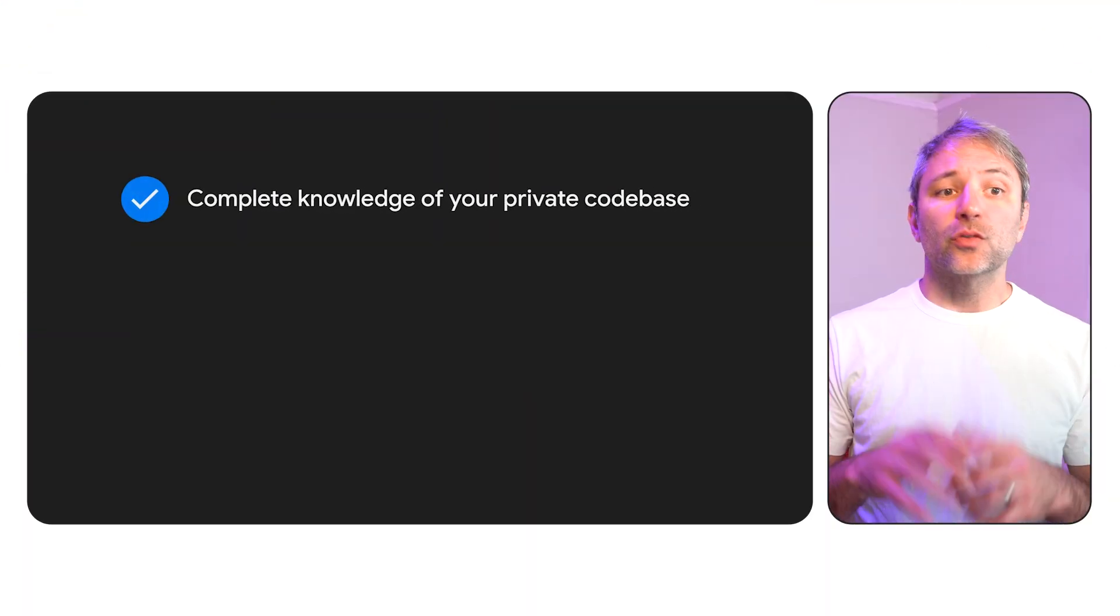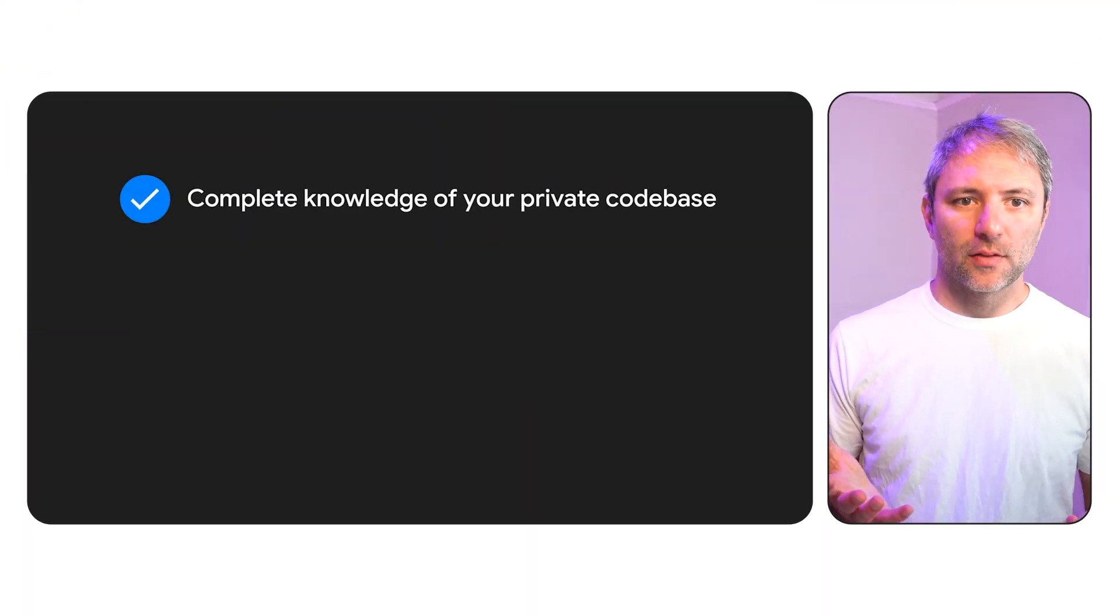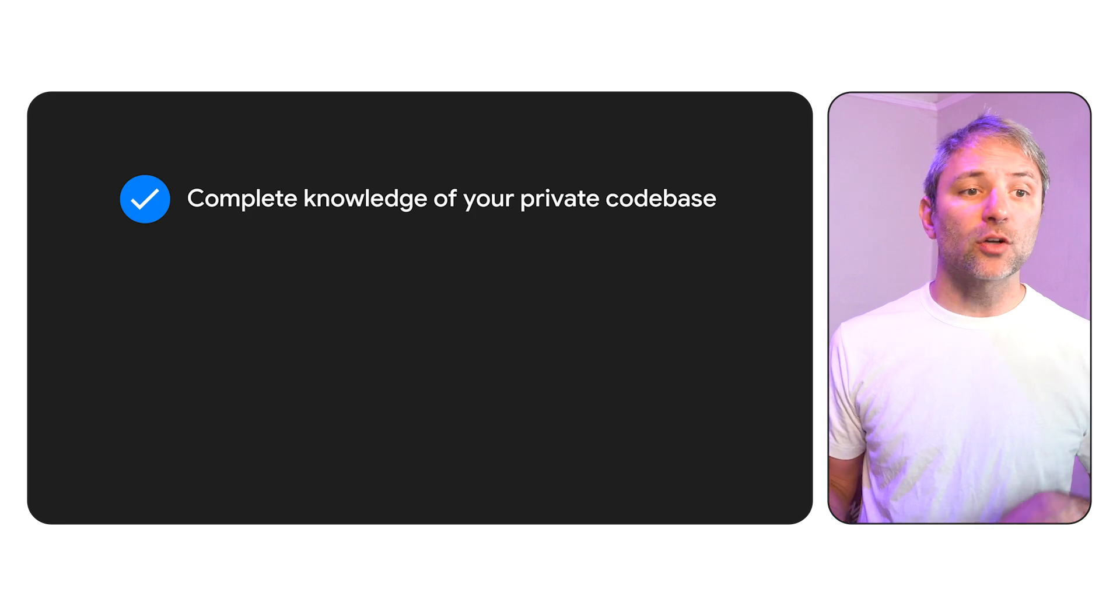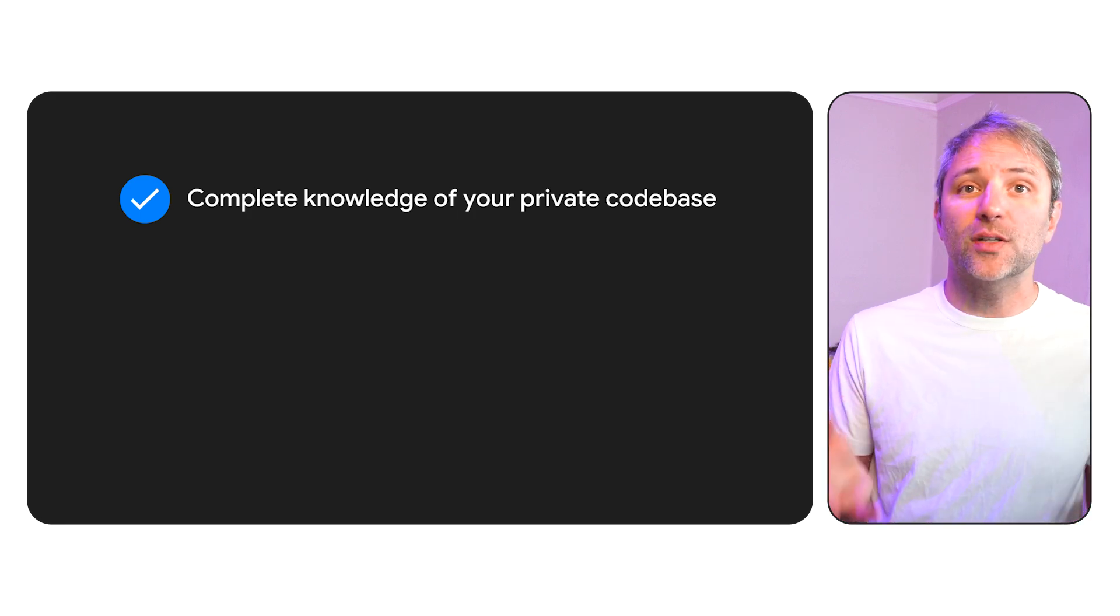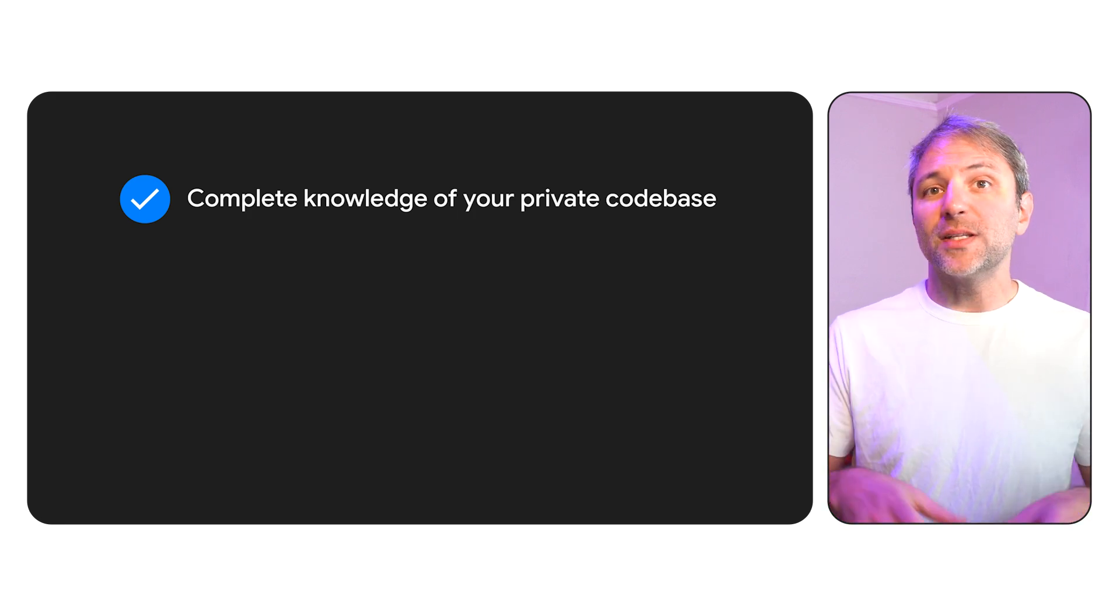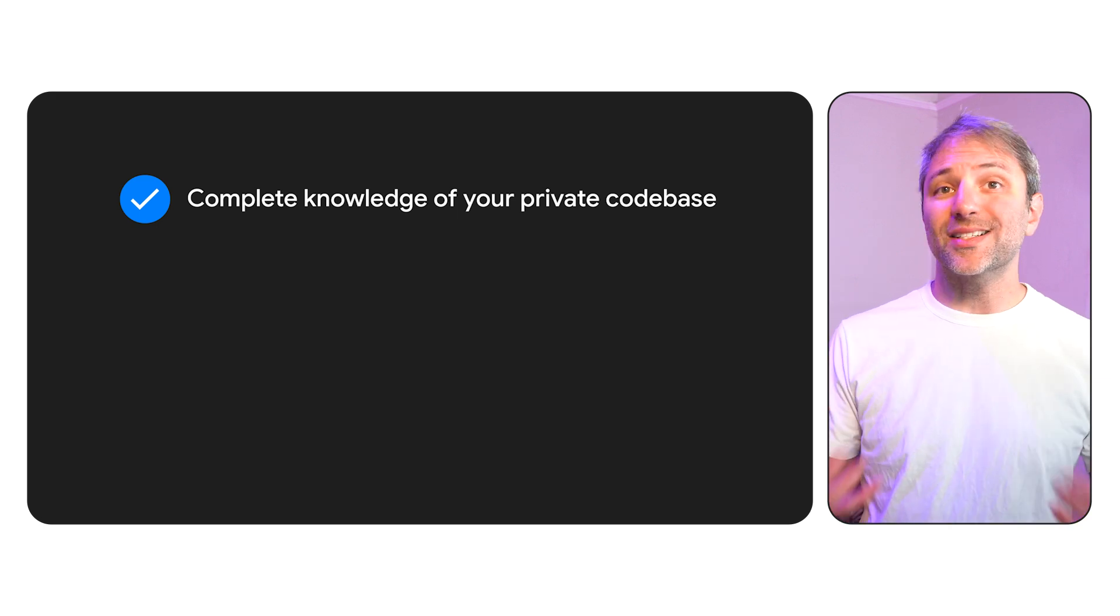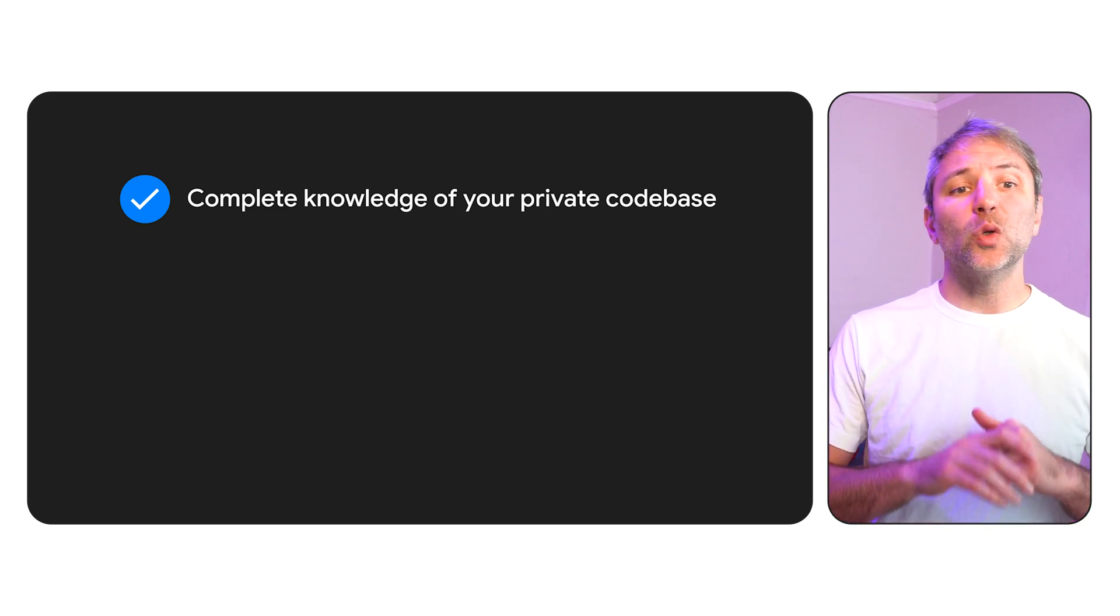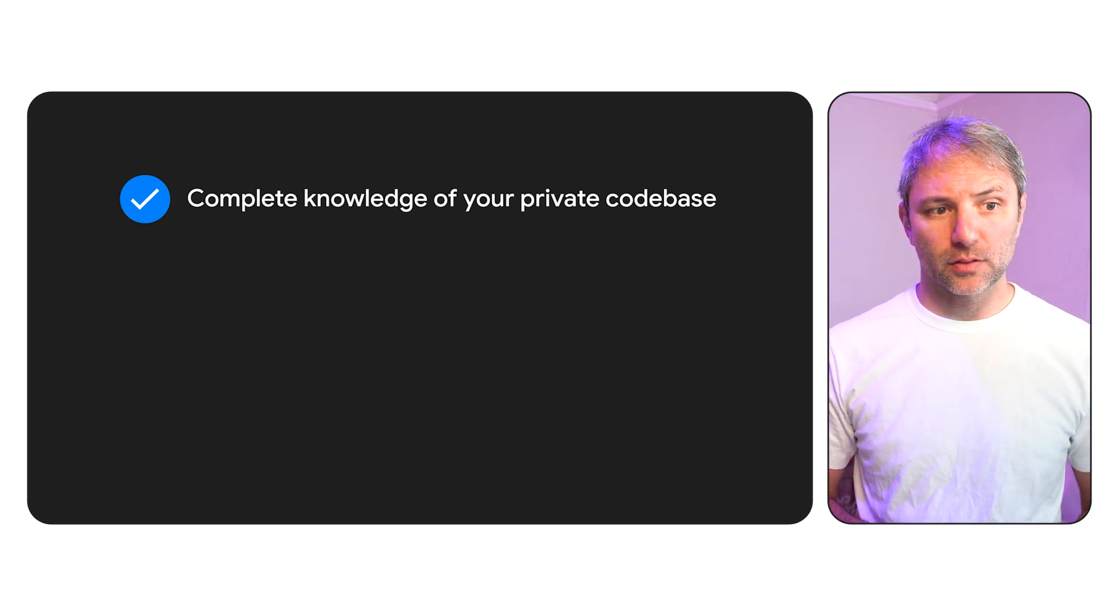So to recap what we saw in action here, this means that with Gemini Code Assist customization, you can bring your complete code library into the Code Assist environment, which means it can learn all of it rather than just what's accessible locally. This can include multiple private source repositories.